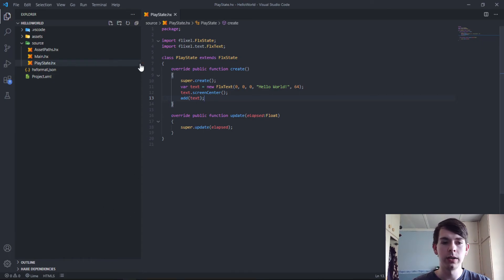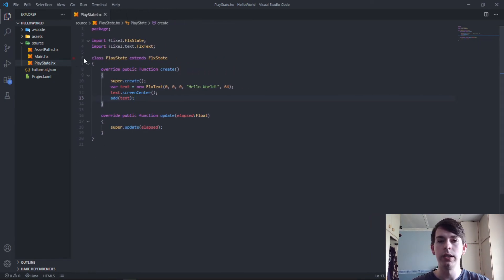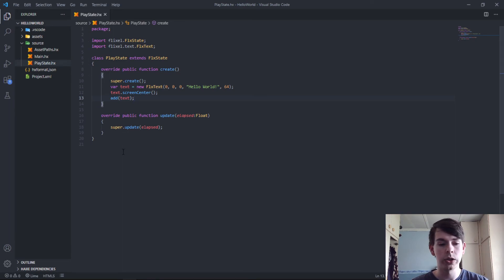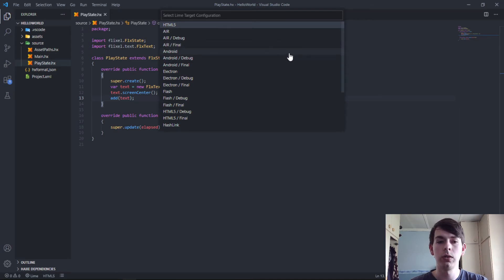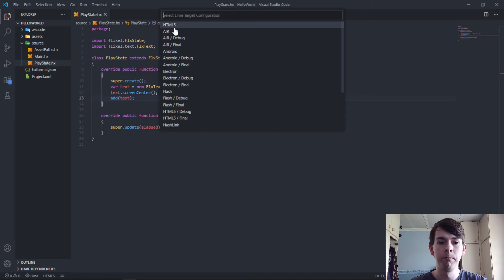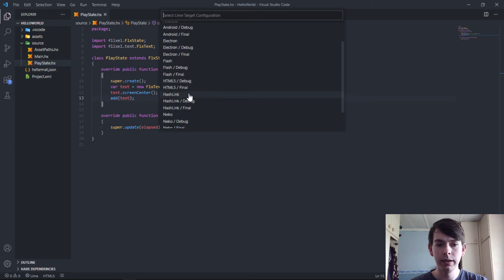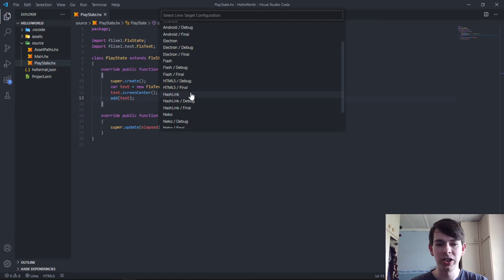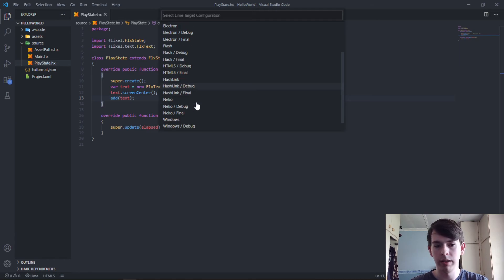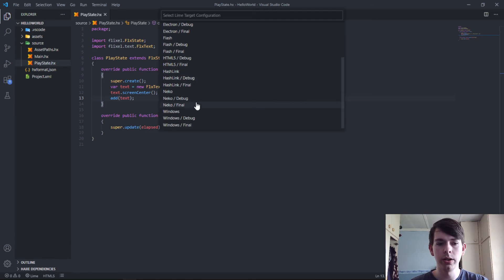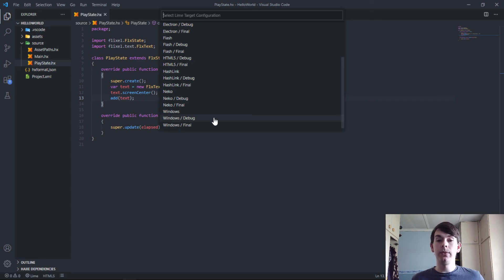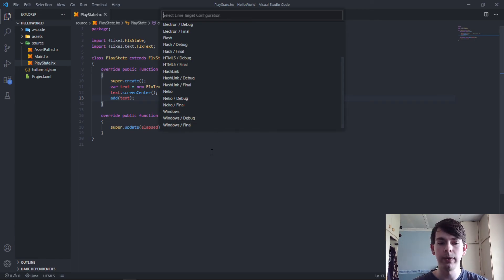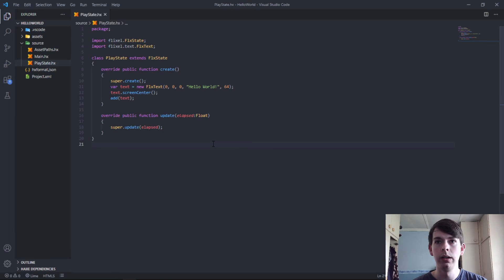One of the big benefits of using Visual Studio Code, although I haven't used the others so maybe they also have this: you can click here and see all the compilation targets you can compile your program to. You can target HTML5 directly, you can target AIR, Android, Electron, Flash, HashLink—which I personally usually go for since it's just a bit easier than working in the browser in my personal preference.